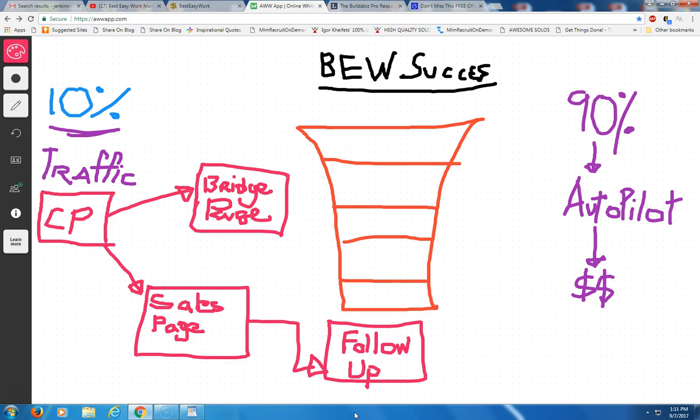I'm going to give some training on what it takes to become successful with Best Easy Work, how to get more leads and sales in your Best Easy Work business. And if you haven't joined yet, this is what you would do in order to get the ball rolling. Now, the first thing you can see here, this is a funnel. Every business has a funnel.